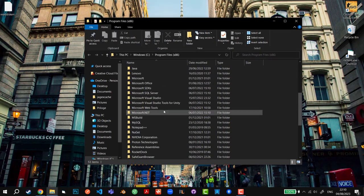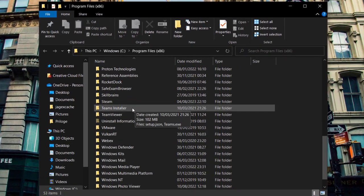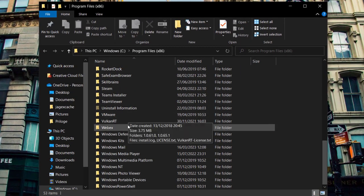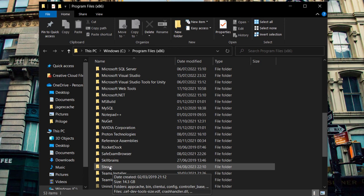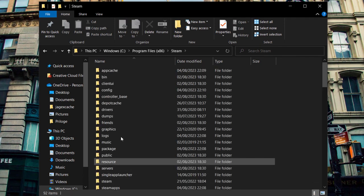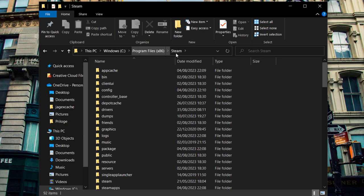Now first we have to look for Steam in this folder. You could also have it in Program Files without x86, depending on how you have it installed.